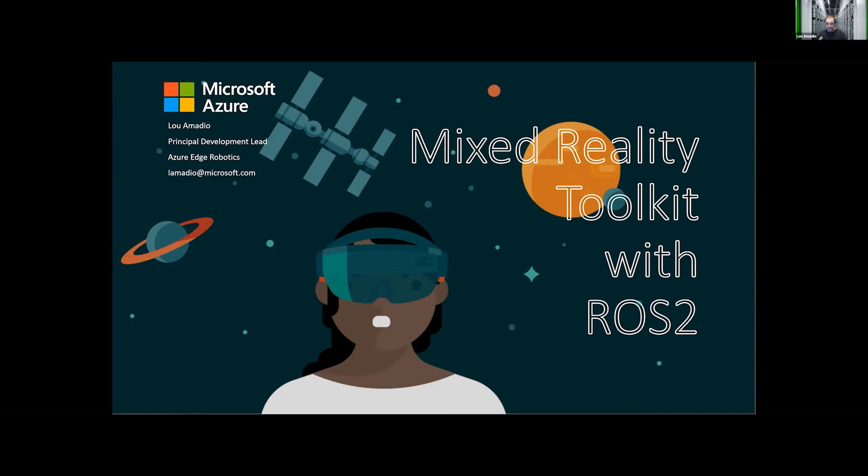So we'll talk about what the mixed reality toolkit is, why it's interesting, and what we're doing with ROS2 and the mixed reality toolkit.